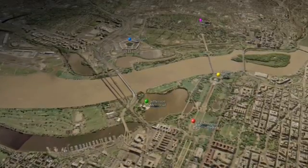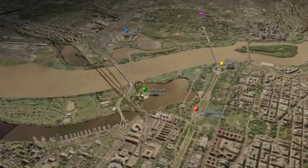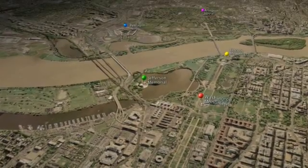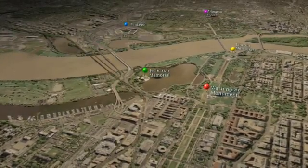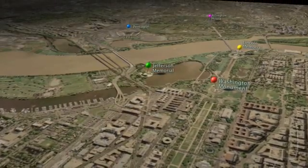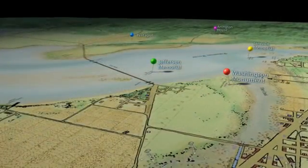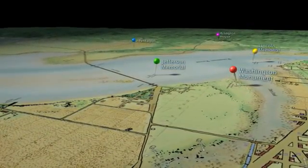Thanks to four years of work at UMBC's Imaging Research Center — more than 5,000 hours of labor in all — we can now generate a view of the infant Capitol City from any location we wish. Out of the tangled roots of cartography, historical scholarship, art history, and simple curiosity emerges a fleshed-out recreation of Washington as it was.